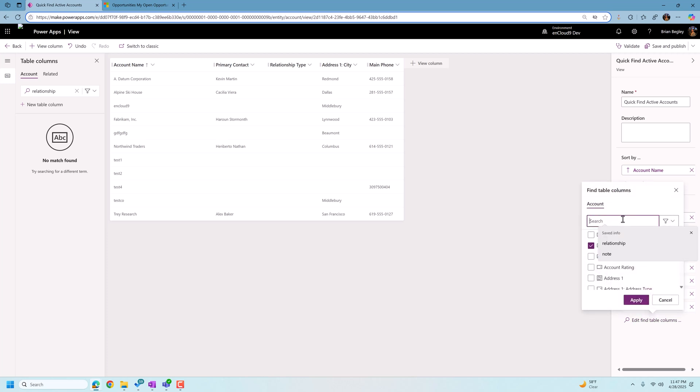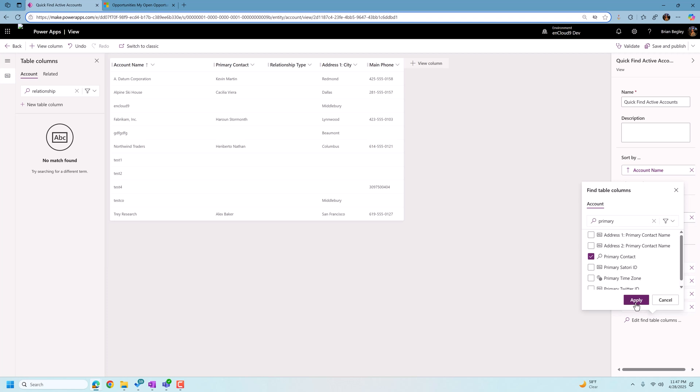And we can also add in a lookup field. So I'm going to add in primary contact, contact into there. And now these are the fields that the Dataverse will search from when you are searching on any records that exist in the account record.